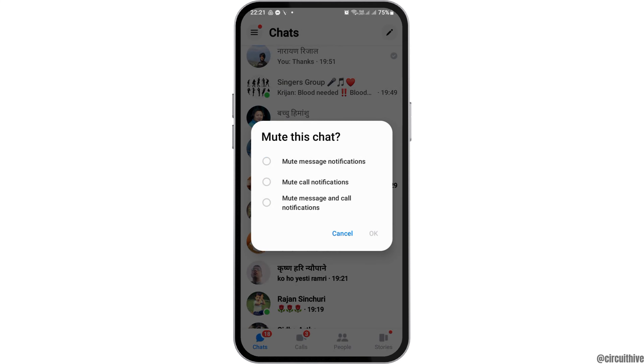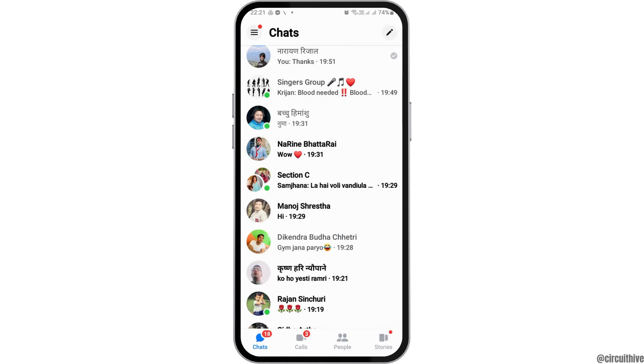After you see the mute option, you will find three choices: mute message and notification, mute call notification, and mute message and call notification. You can select any of those options.